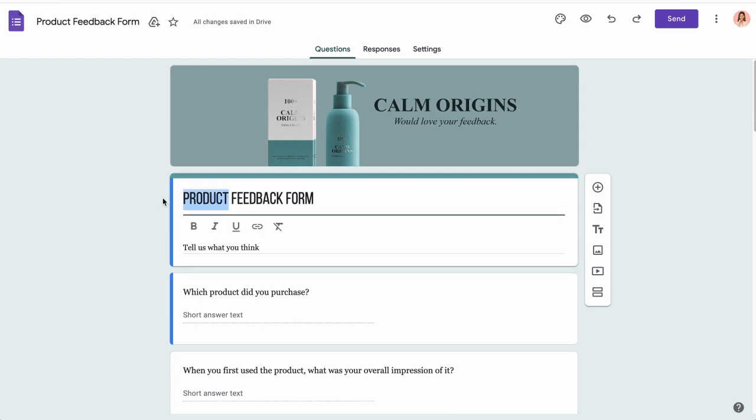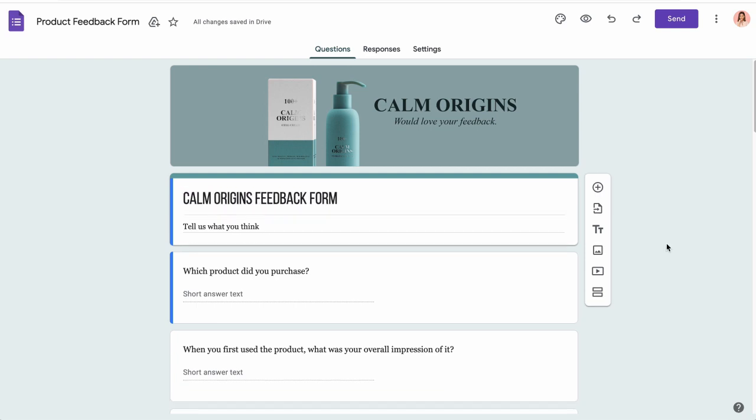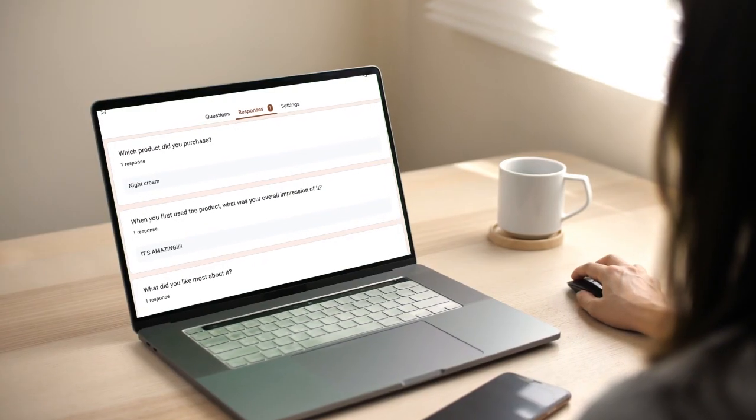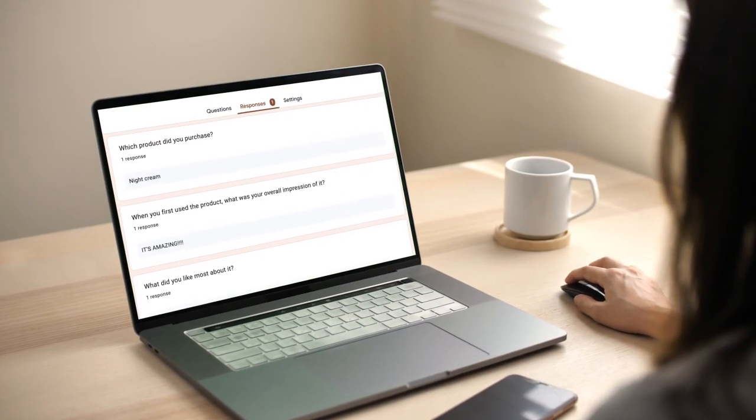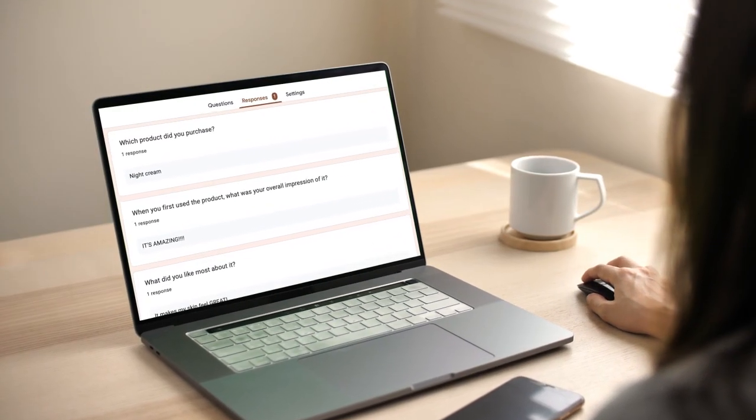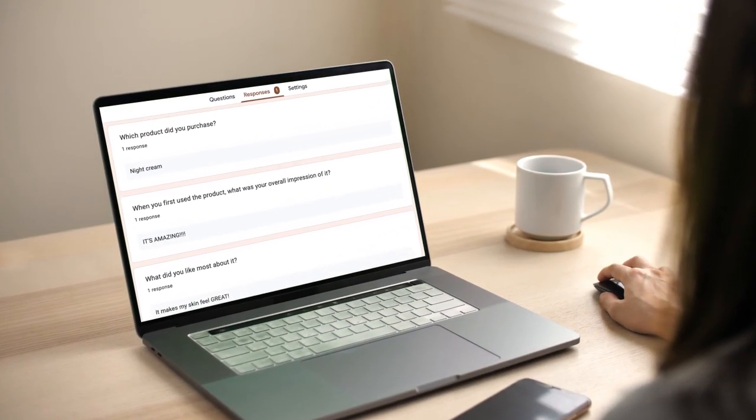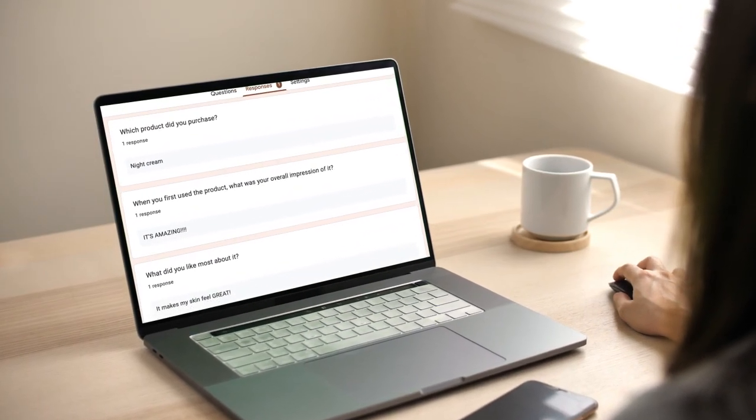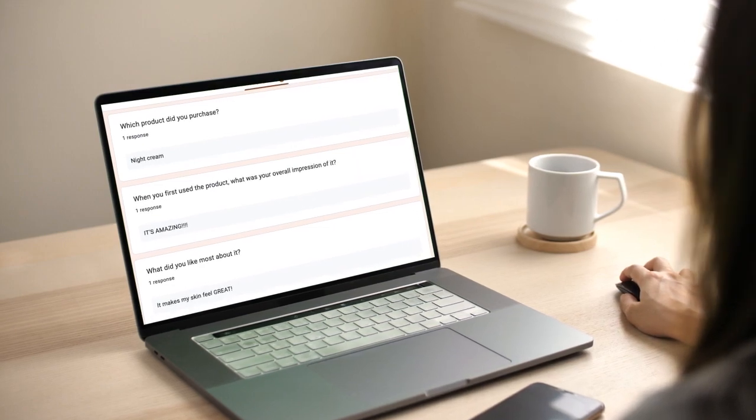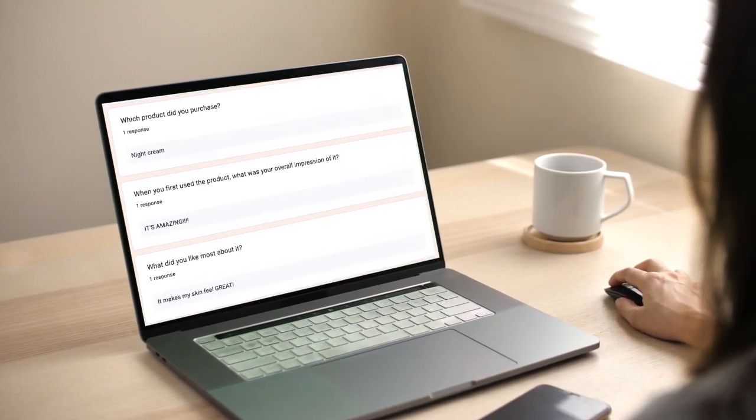With the Google Forms templates extension you'll save time and effort without sacrificing quality. So why wait? Install the extension today and start using these amazing Google Forms templates right from your Gmail inbox.